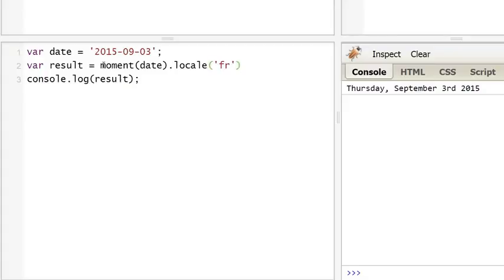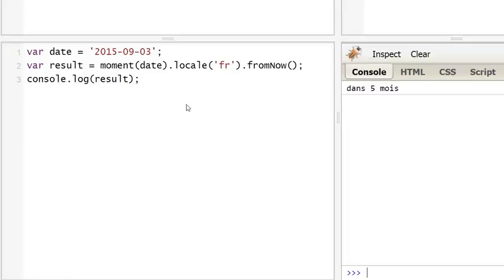And we display the result. As you can see, the result is 'dans cinq mois'.